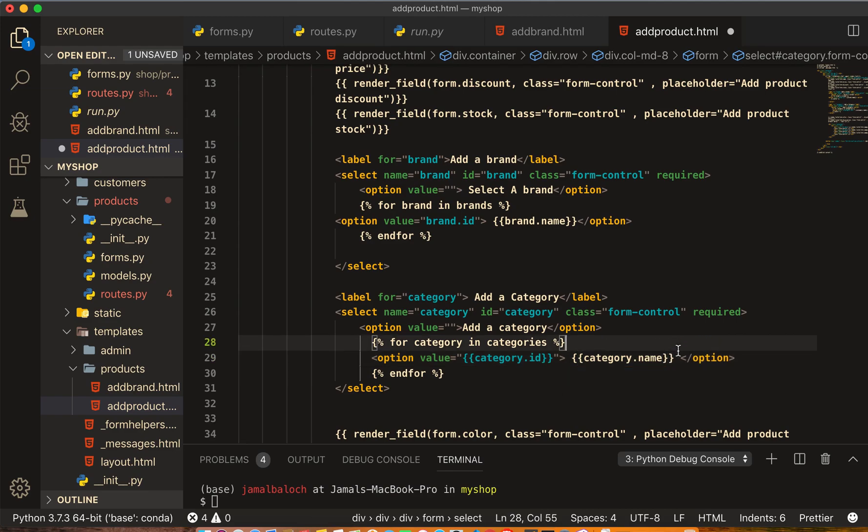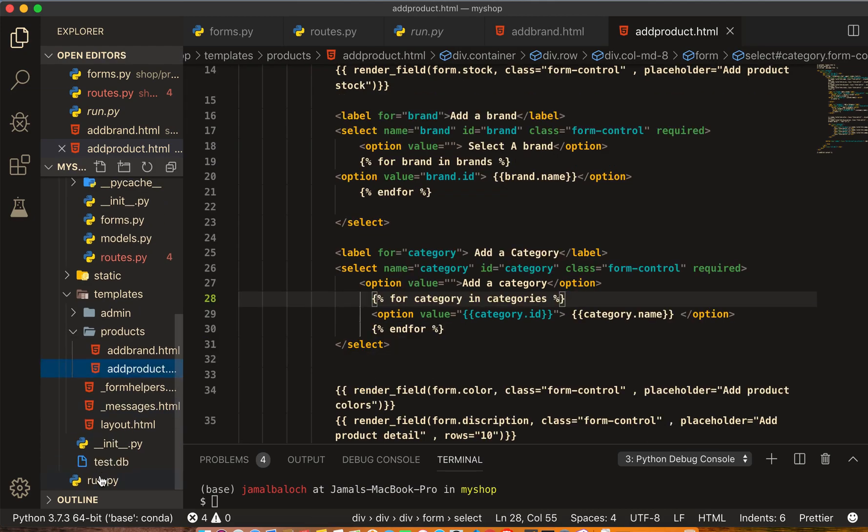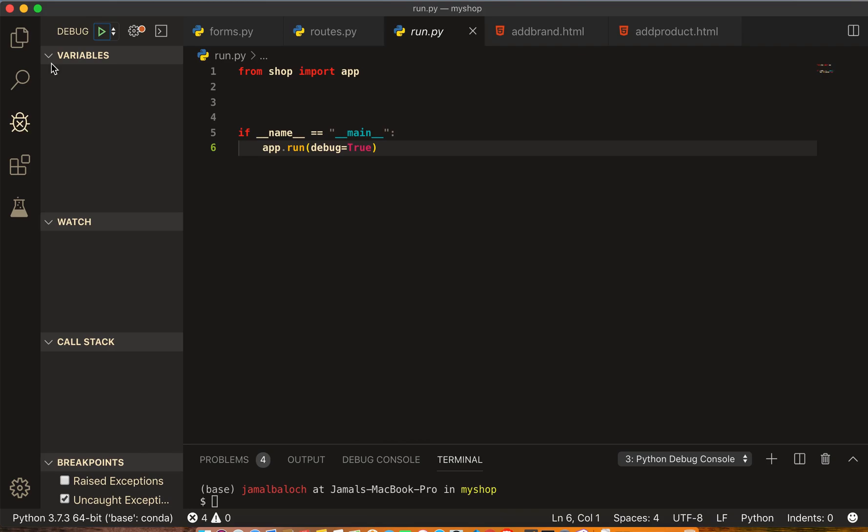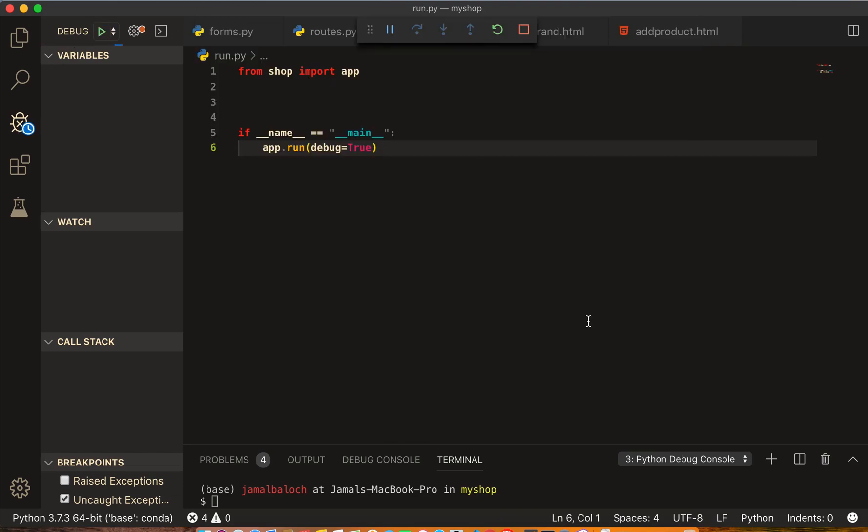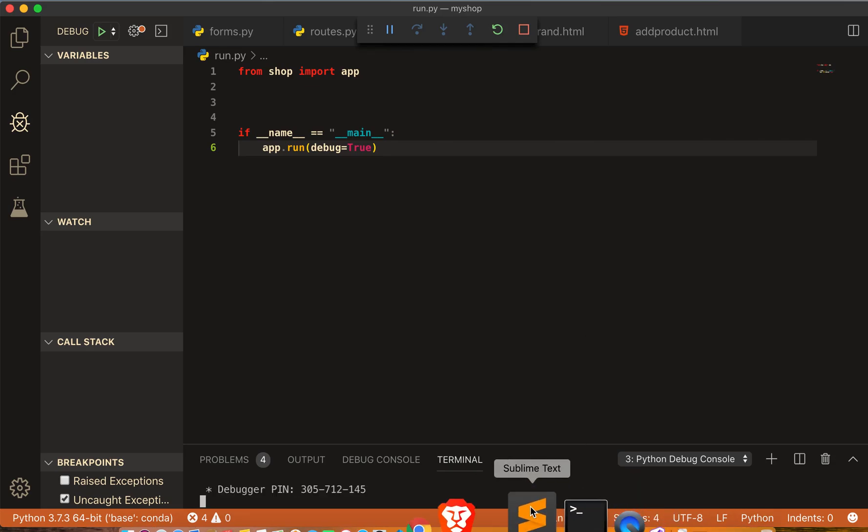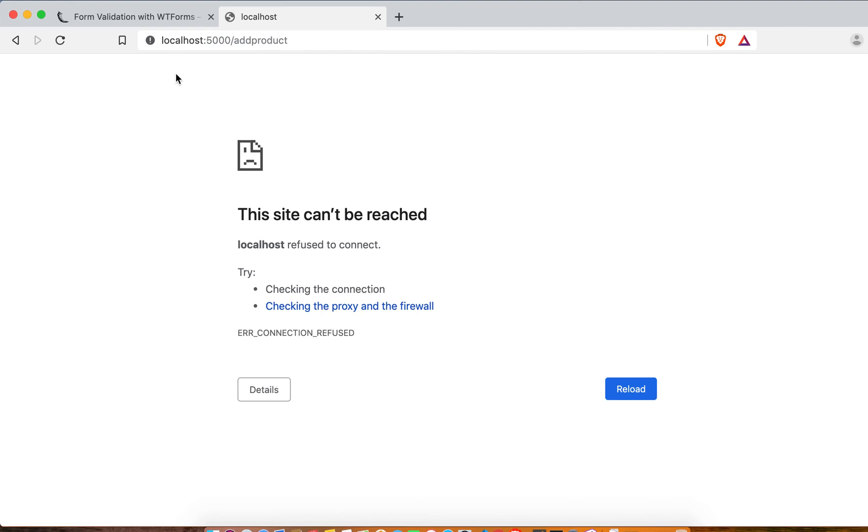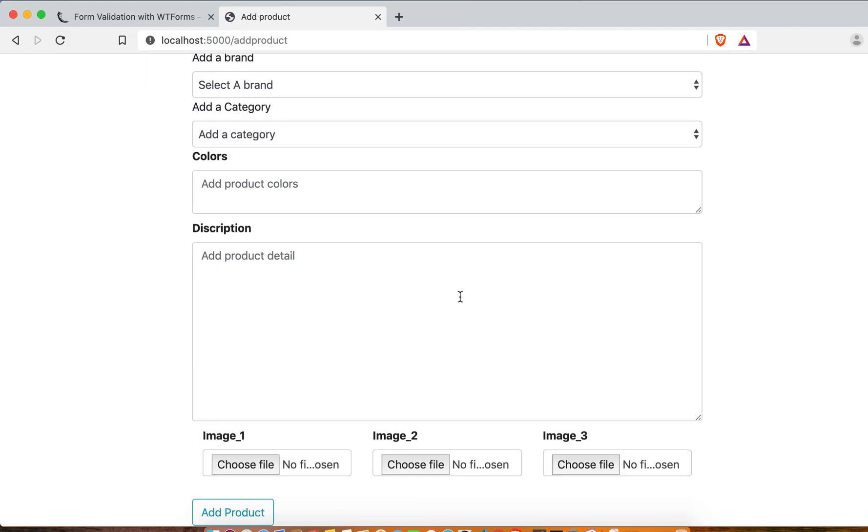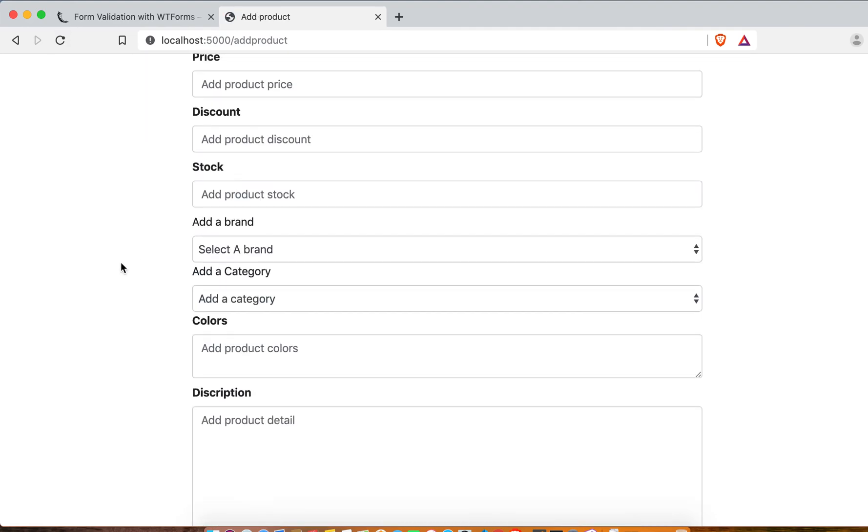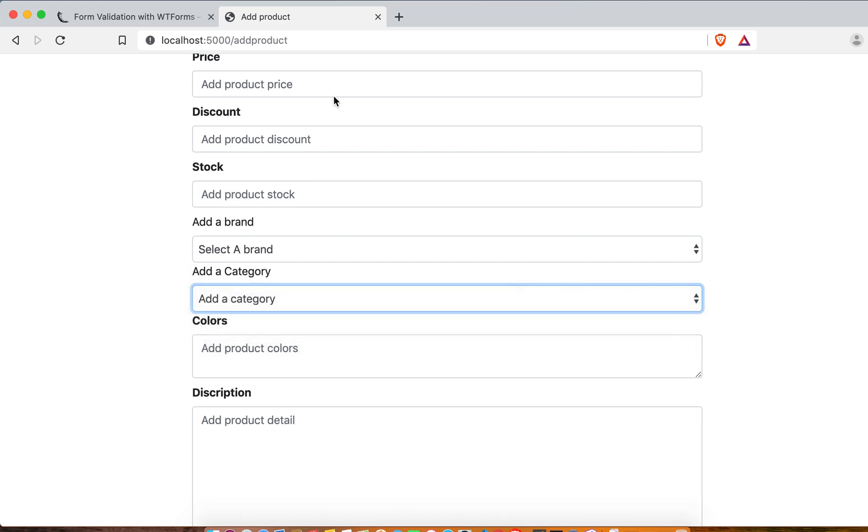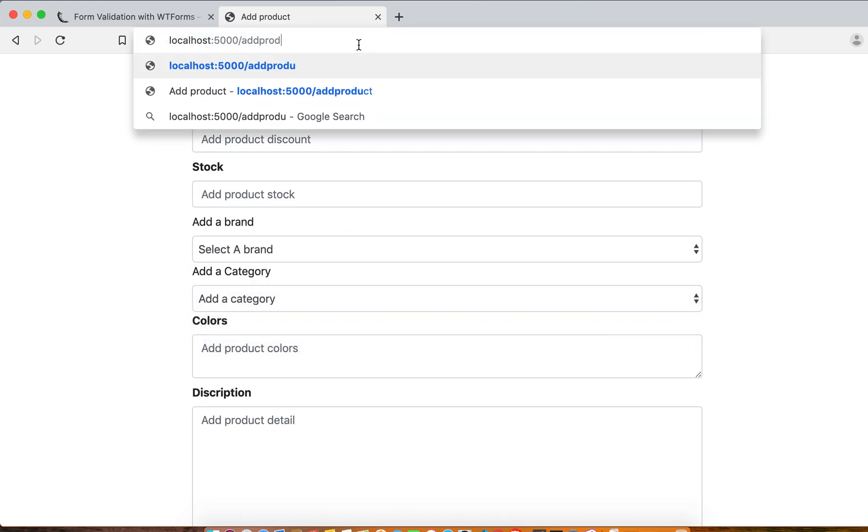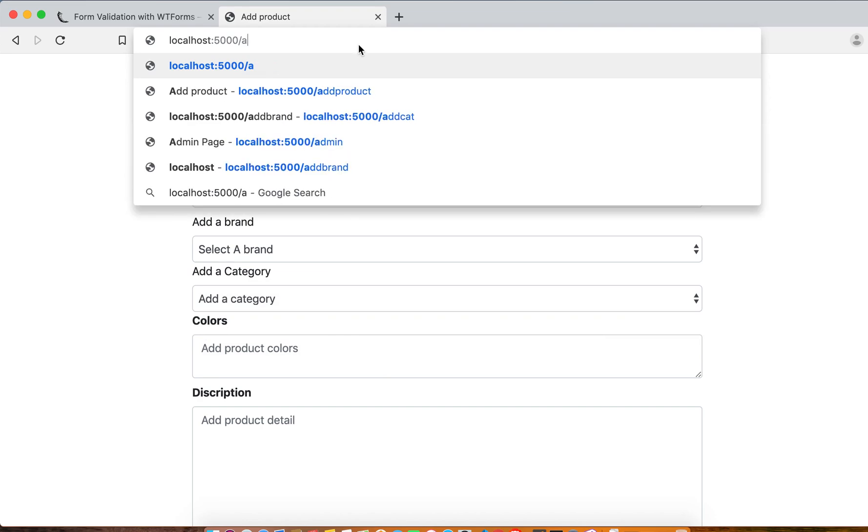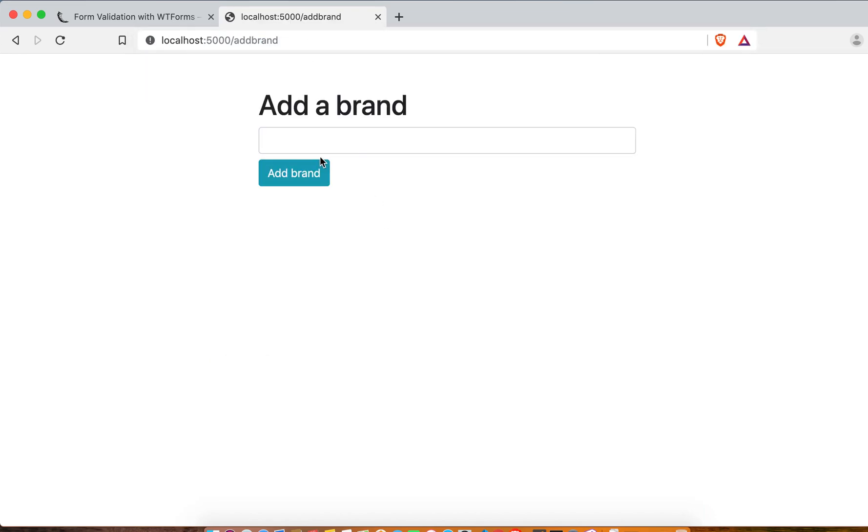Okay, I think it's running now. Now this is the 'Select a brand' is empty. 'Select category' has mobile and laptop. So let's come here and add the brand.